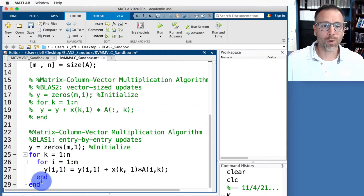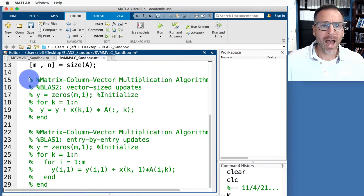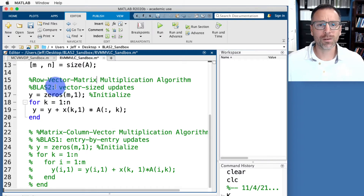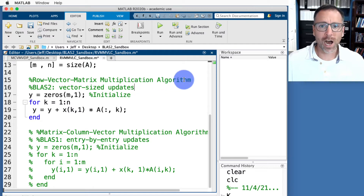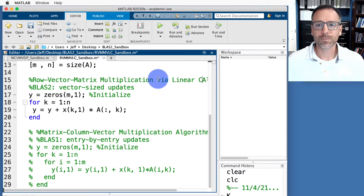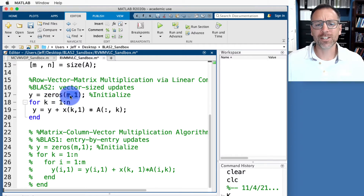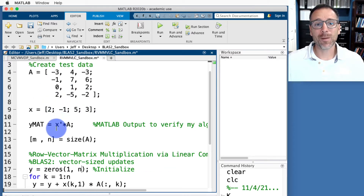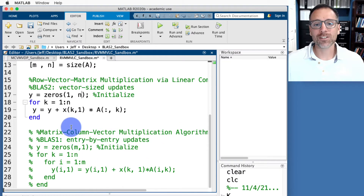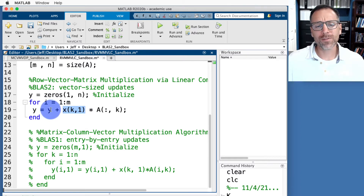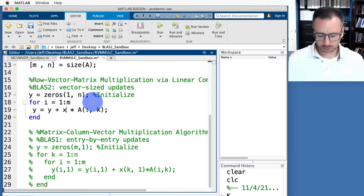Now I'll uncomment the row-vector-matrix multiplication BLAS level 2 vector-sized output via linear combinations section. I must update the initialization: the output is no longer a column vector but a row vector — one row and n columns — since x^T (1×m) times A (m×n) gives a 1×n output. The for loop now traverses the rows of A, so for i goes from 1 to m.